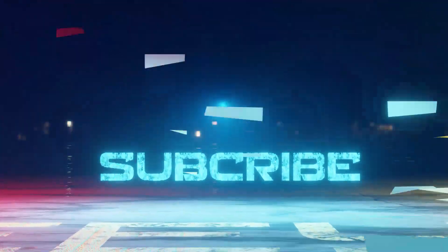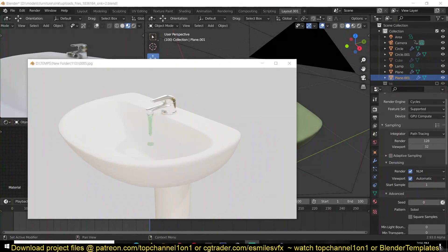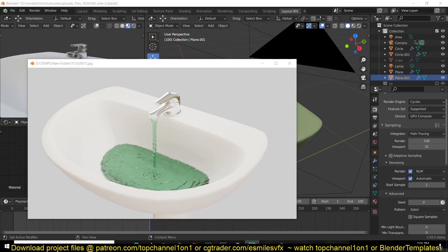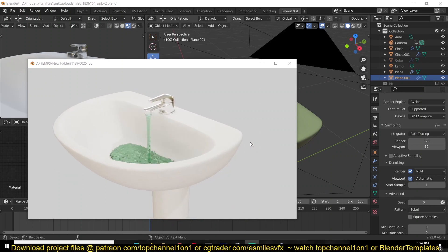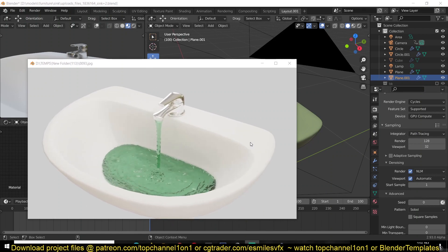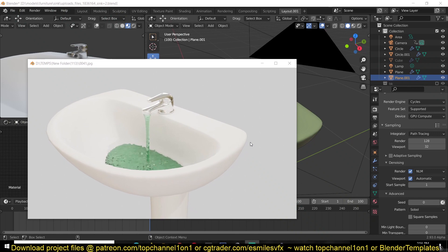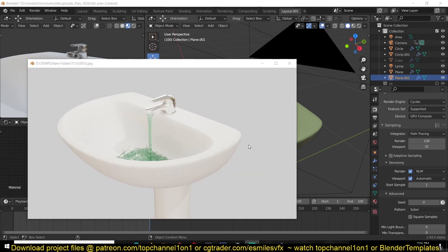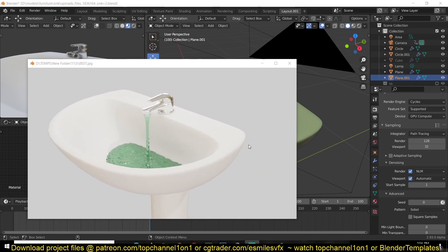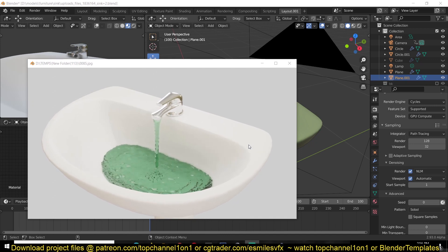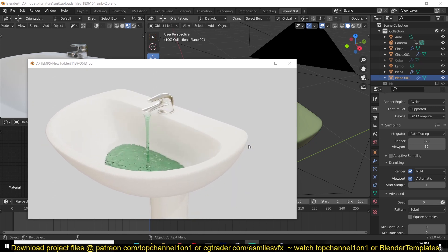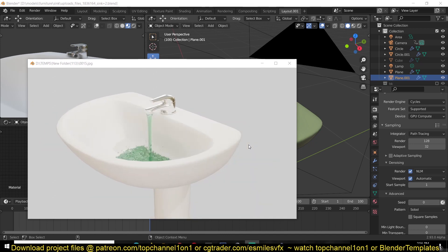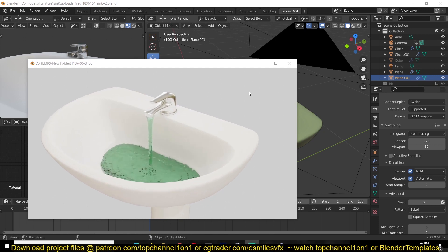Hey guys, my name is Ismas and today we're going to be looking at fluid simulation in Blender. In this tutorial we're going to be taking a look at how to simulate a tap flowing water into a sink, like you see in the example here. Hopefully the steps we take here will give you a good understanding of how MantaFlow works in Blender, which is the new fluid simulation system.